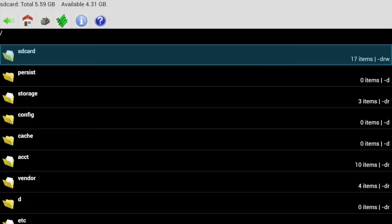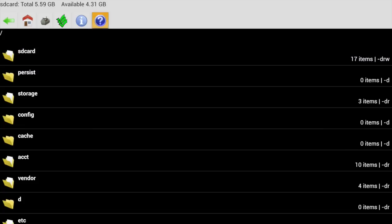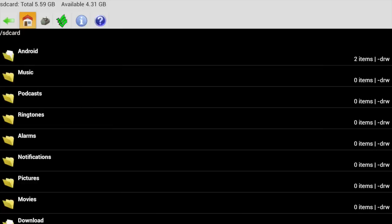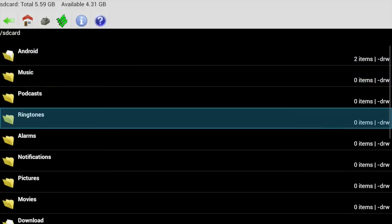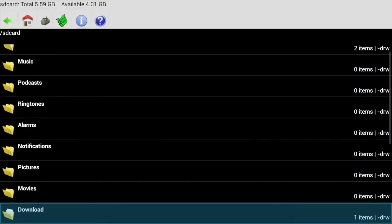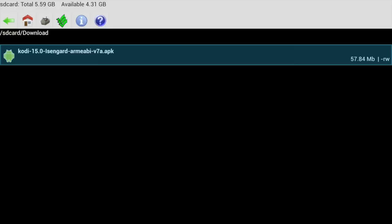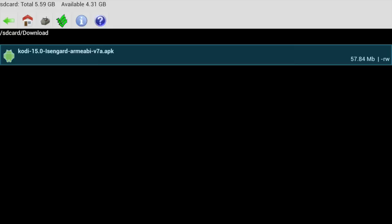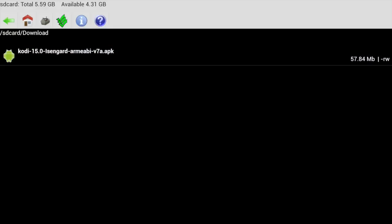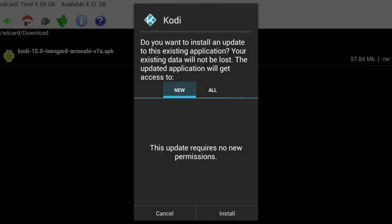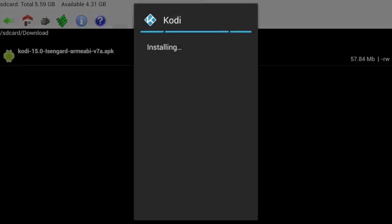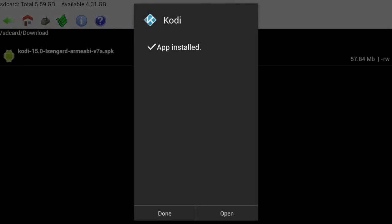You can go ahead and hit the little house icon right here, and it'll take you to this view. Now you can scroll down and select Download, and there you will see the Kodi 15.0 file. Select it, and you'll be prompted to update the existing application. You want to scroll down to Install, and wait for that to finish.